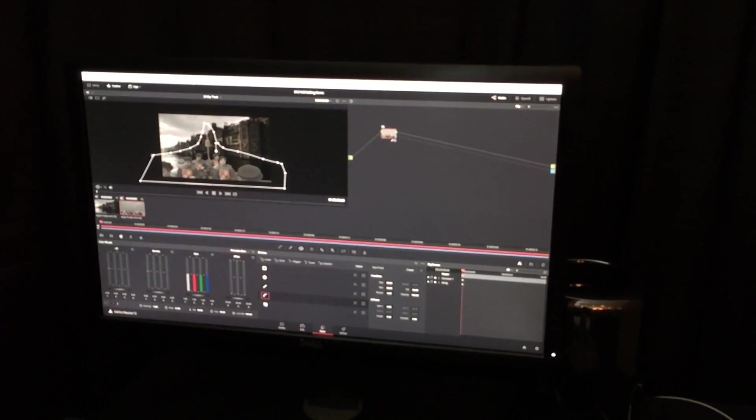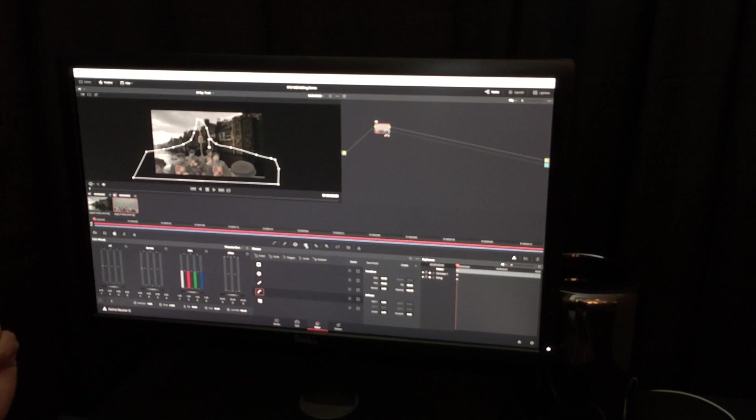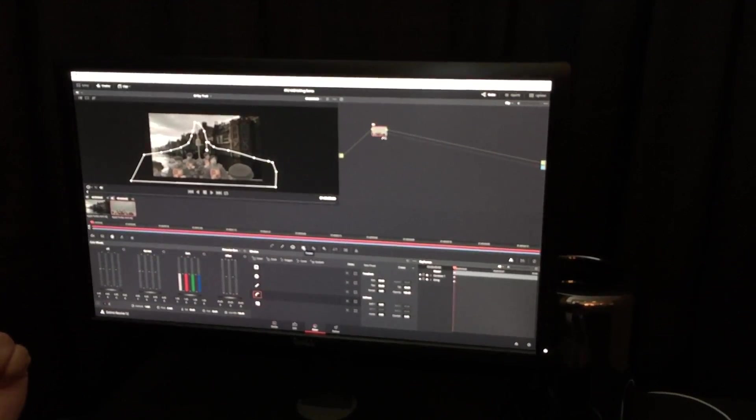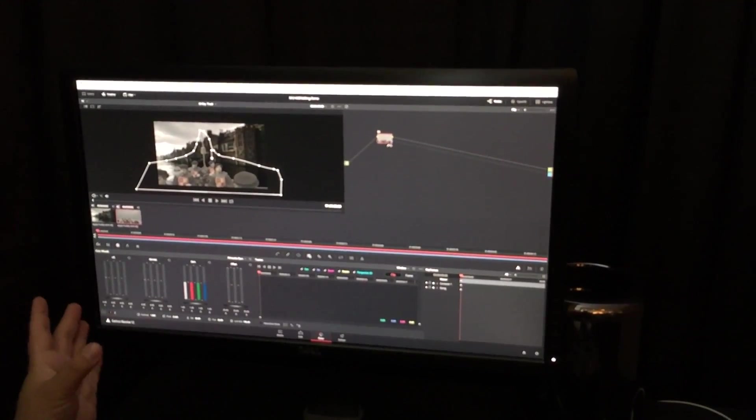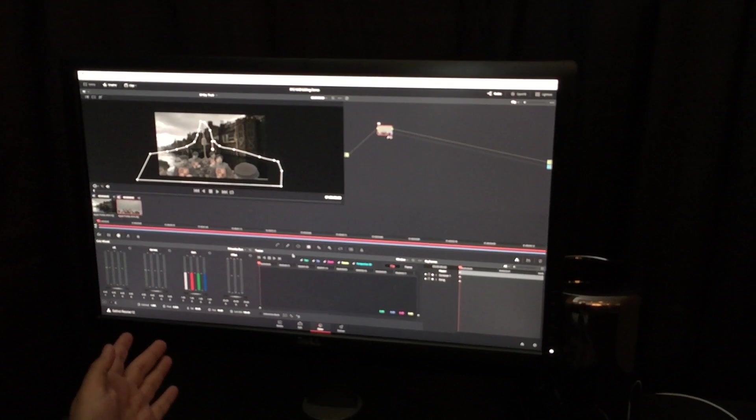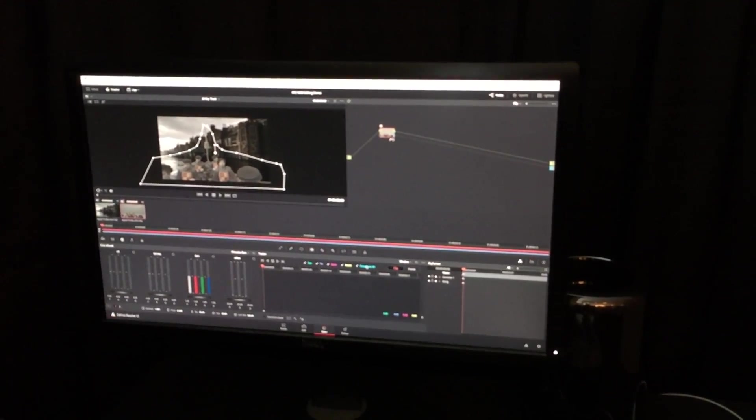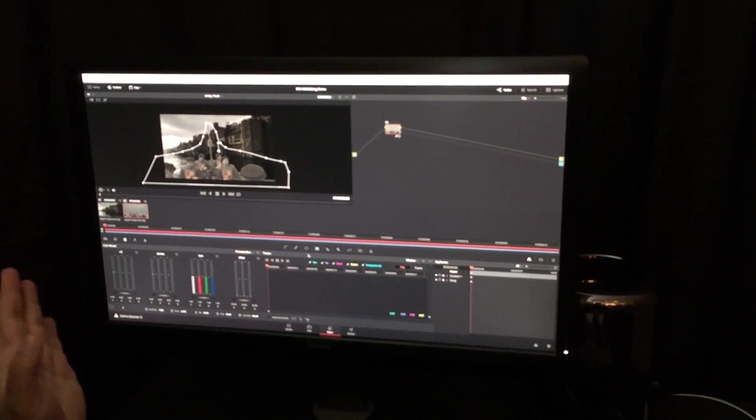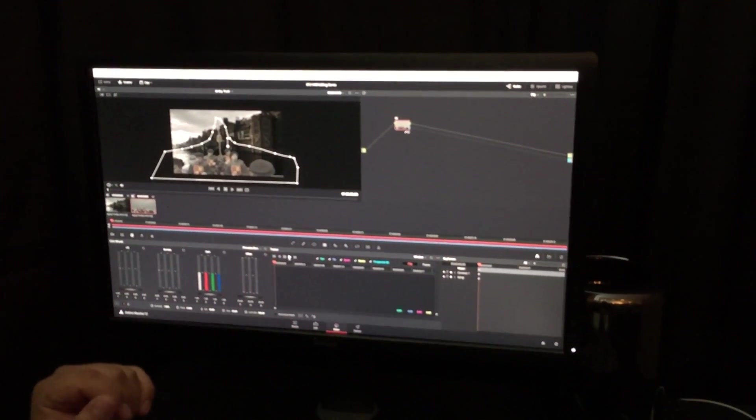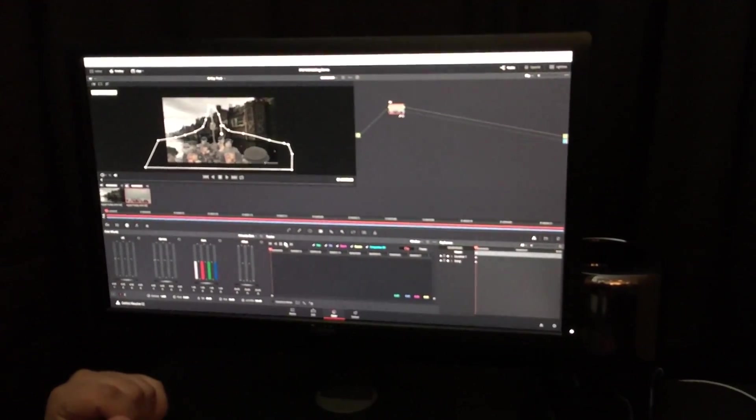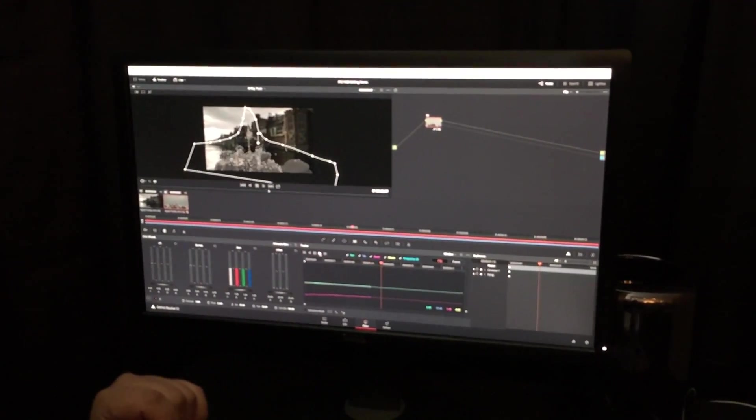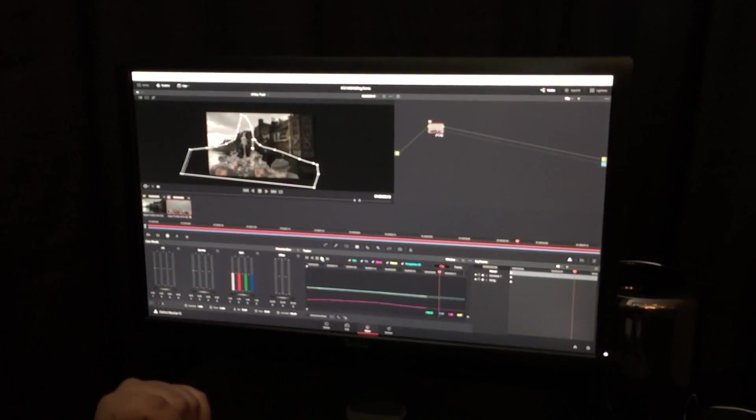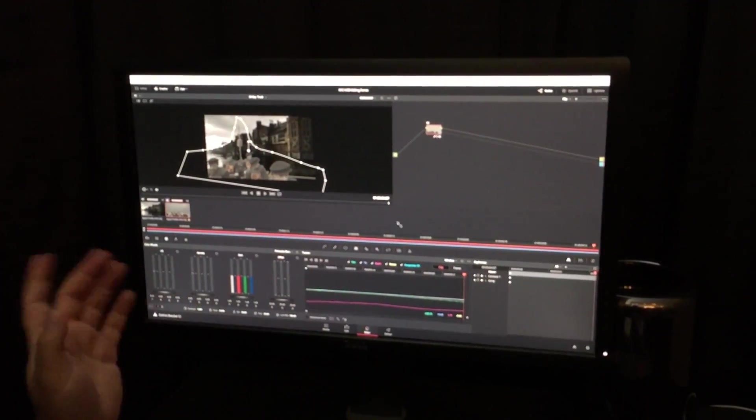And we're going to do some tracking. Because it moves. So, we're going to go to the tracker. And I'm not sure you have seen the tracker in Resolve before. We have a brand new 3D perspective tracker, which is going to track the ship in a 3D space. Really fast, really awesome.